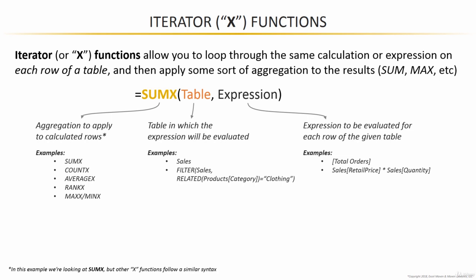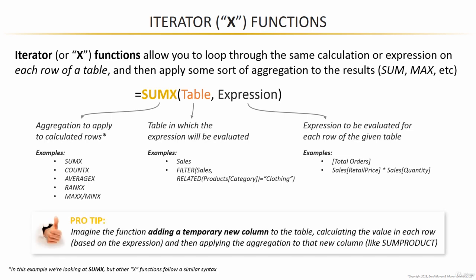This took a little while to sink in, at least for me. But what helped was to equate it to a sum product in Excel. A great example that's tangible and hands-on is calculating something like price times quantity. Imagine a price column, a quantity column, and you run a sum product, which basically calculates price times quantity in row one, price times quantity in row two, over and over until it gets to the last row in the table. Then it takes the results of each of those multiplication expressions and sums them up.